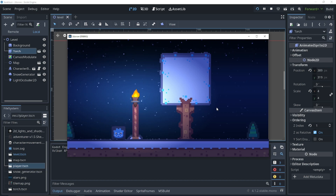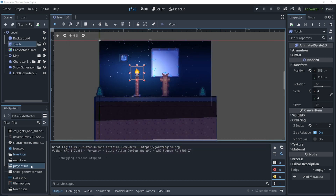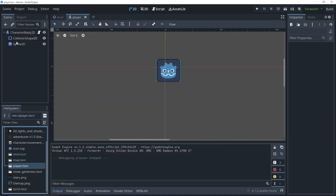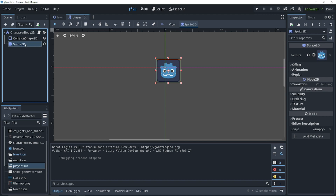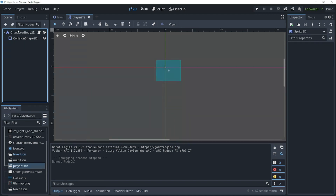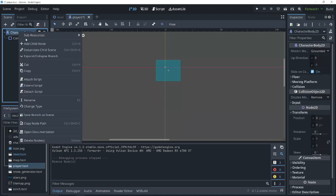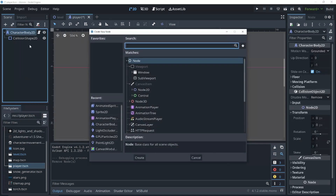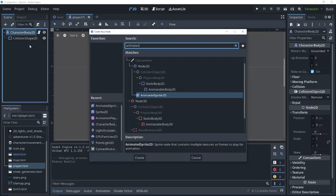How to make 2D sprite animation in Godot. First, we need to go into our player scene and delete our Sprite2D. Now we need to replace our Sprite2D with an AnimatedSprite2D.